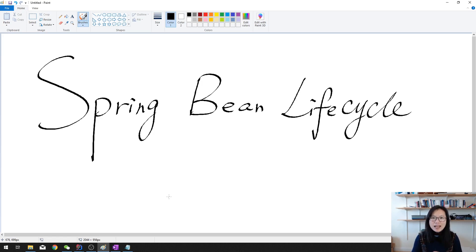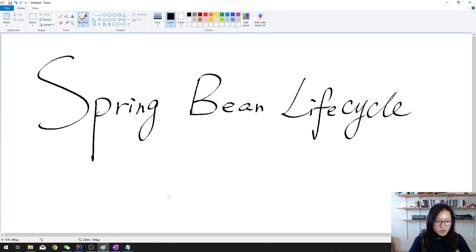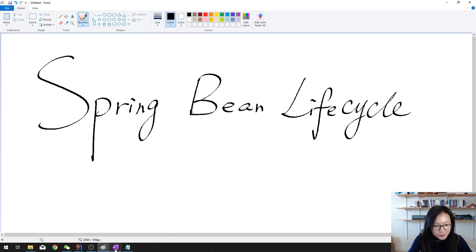We look at the stages when Spring creates the beans for us. It will go through certain stages and we will take a look at them. So let's start.